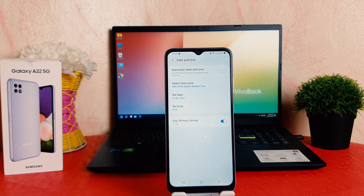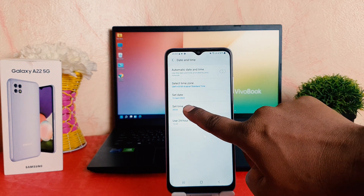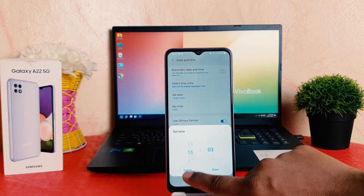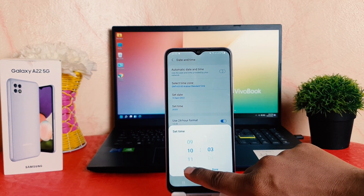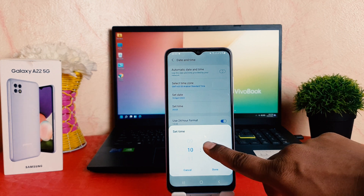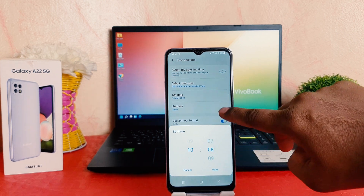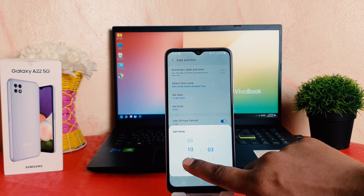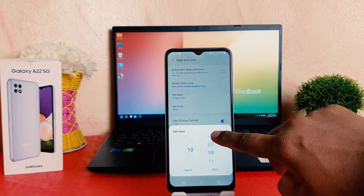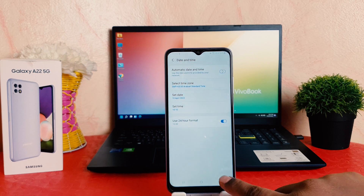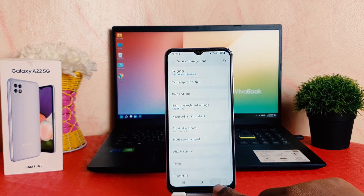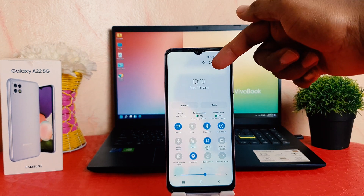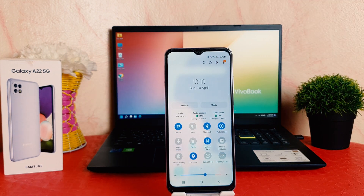I would also like to change the time. If I click on Set Time, it's going to bring up the time picker where you can easily choose any time you want. For example, I want to make it 10 a.m. Let me tap Done.